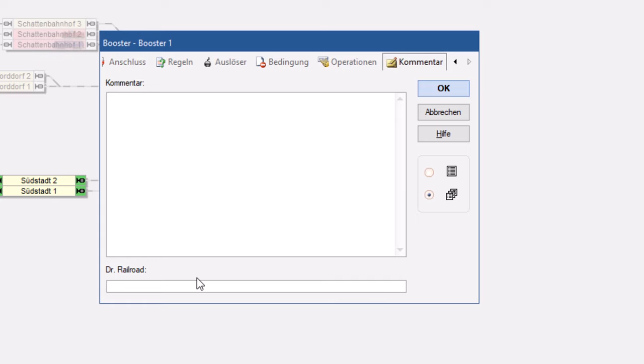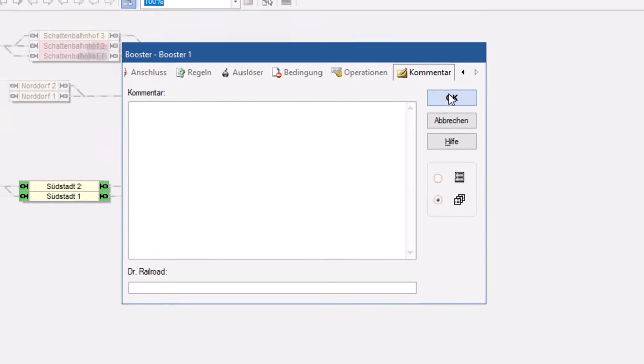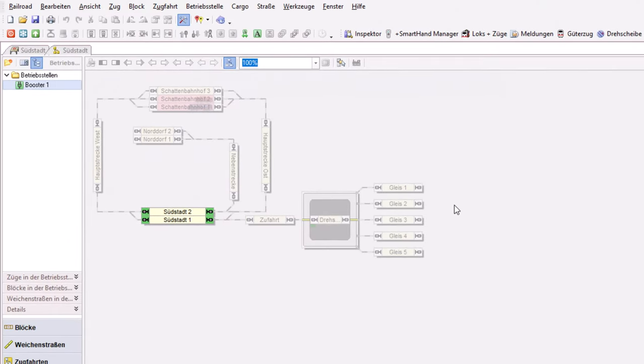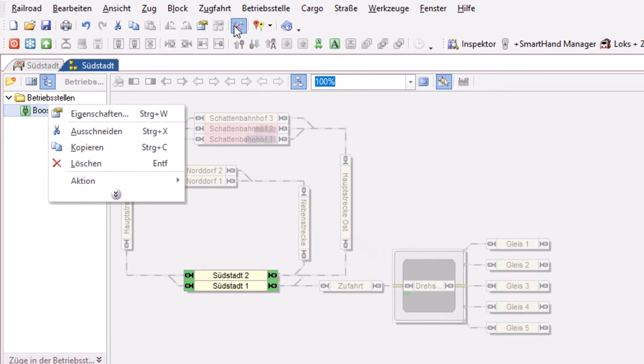Mehr ist dazu gar nicht zu sagen, mehr ist dazu auch gar nicht zu tun. Das ist also die Betriebsstelle Booster, die in einer großen Modellbahnanlage zum Beispiel mit vielen, vielen Boostern einen guten Überblick über die Geräte liefert.